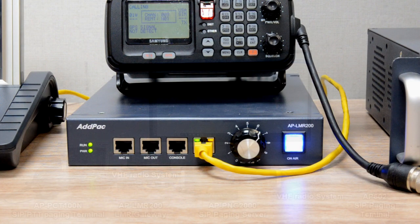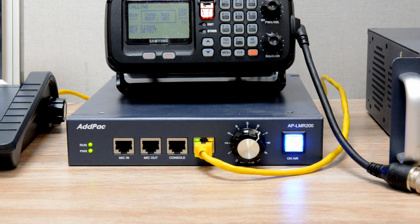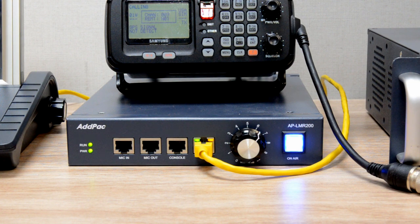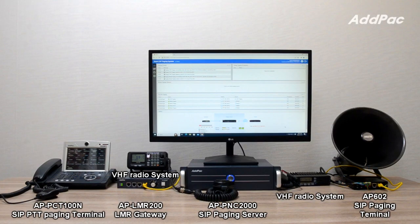APLMR200N RIP Gateway provides an optimal level of radio over IP service when it operates with a conventional radio device. It also supports SIP-based remote radio paging function by using APPNC2000 SIP Paging Server and APPCT100N PTT Terminal.